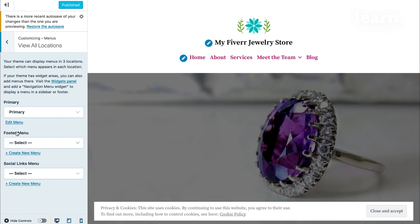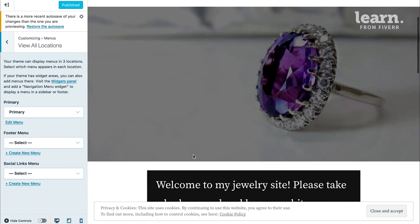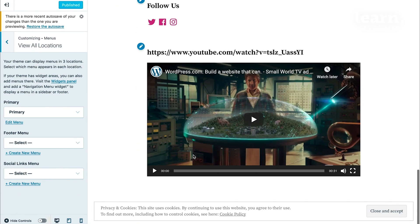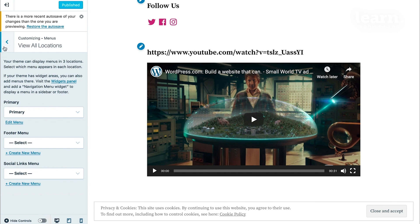There's the primary menu, the footer menu, which is the menu here at the bottom, and then the Social Links menu. The Social menu is a special type of menu that showcases your social links. For now, let's start with the primary menu.